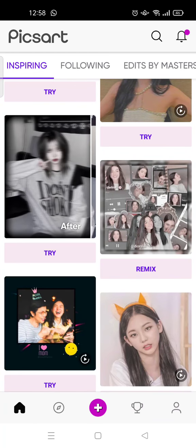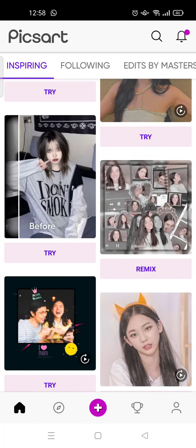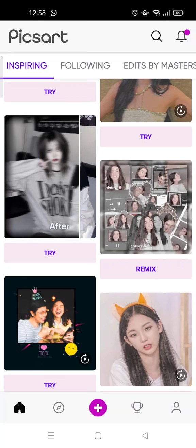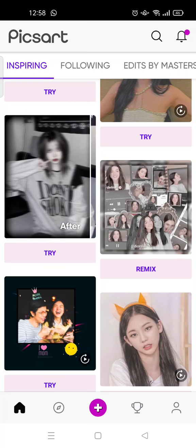Hello everyone, welcome back to the Tutorial Millennial YouTube channel. On today's video, I'm going to show you how to edit a t-shirt design on PixArt. So if you want to make a design on your t-shirt using PixArt, just follow the steps I'm about to tell you. I've already opened my PixArt — what you need to do is click on the plus icon.